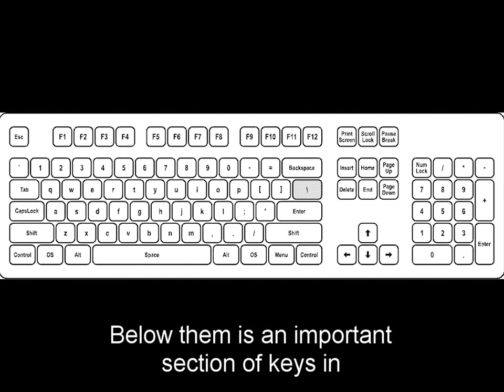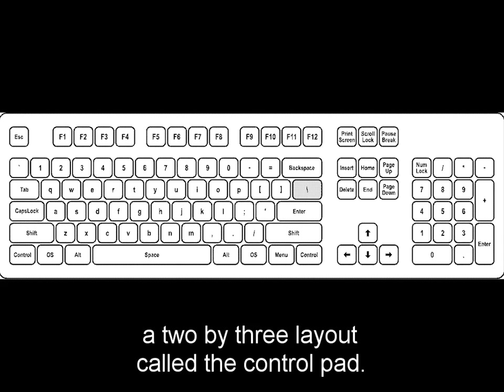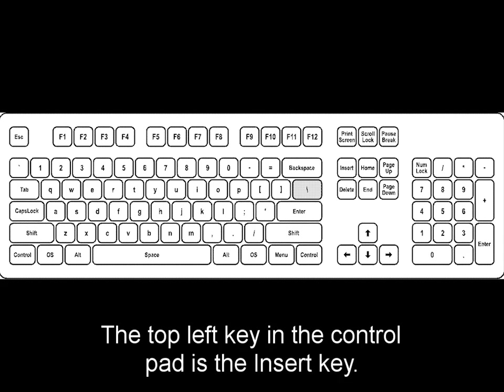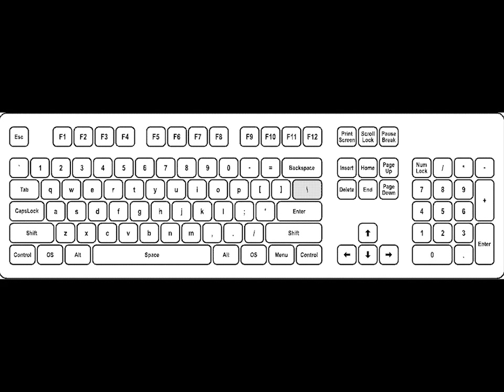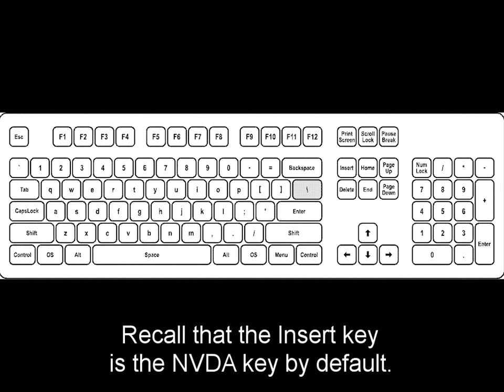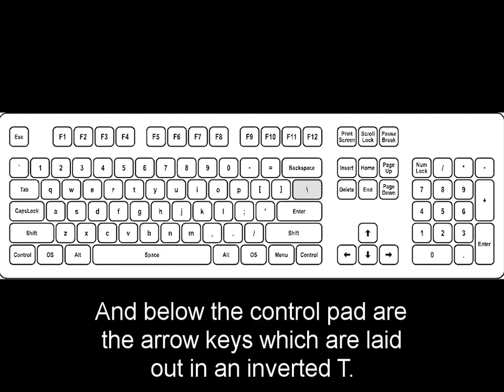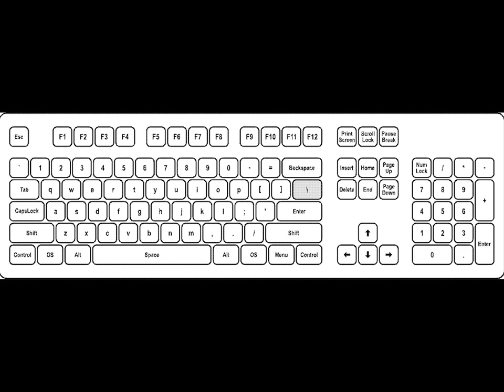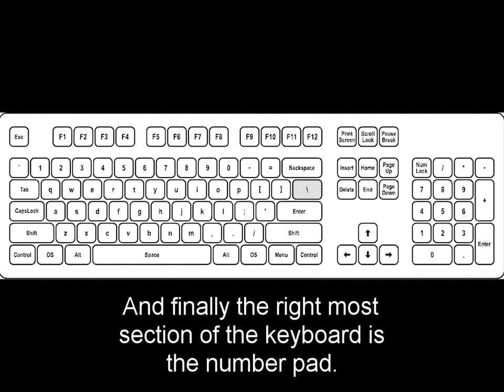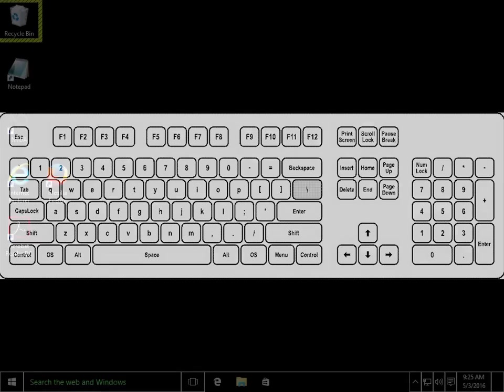Below them is an important section of keys in a two-by-three layout, called the Control Pad. The top-left key in the Control Pad is the Insert key. Recall that the Insert key is the NVDA key by default. And below the Control Pad are the Arrow keys, which are laid out in an inverted T. And finally, the right-most section of the keyboard is the Number Pad.